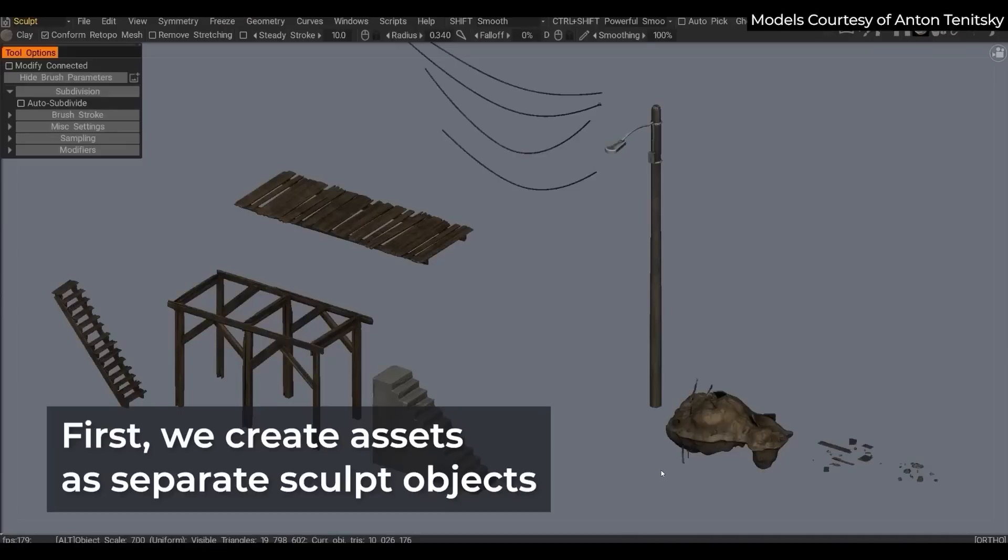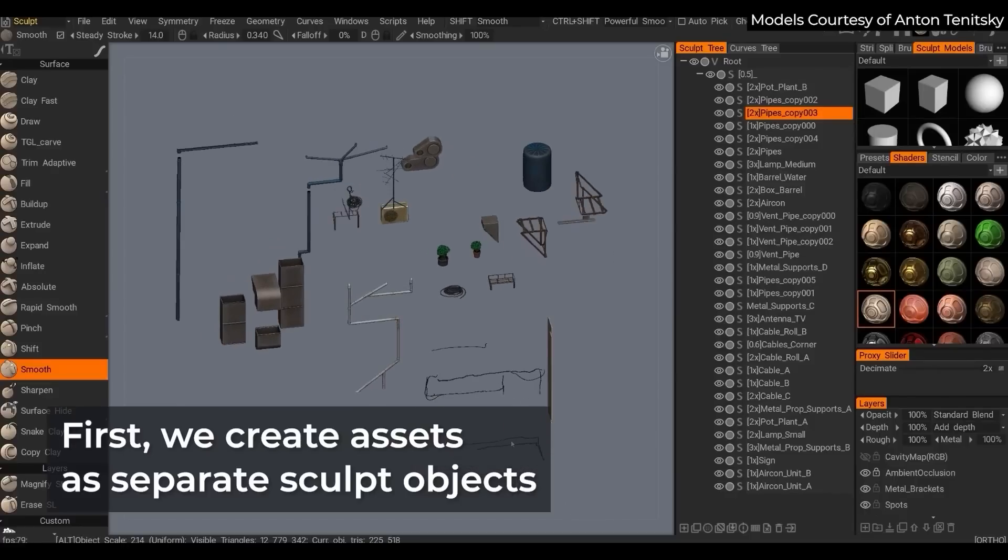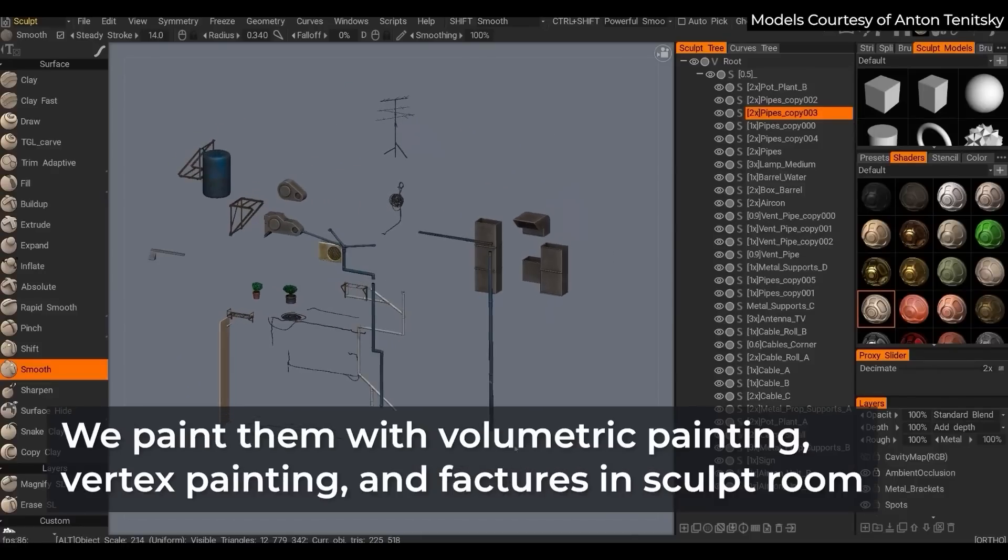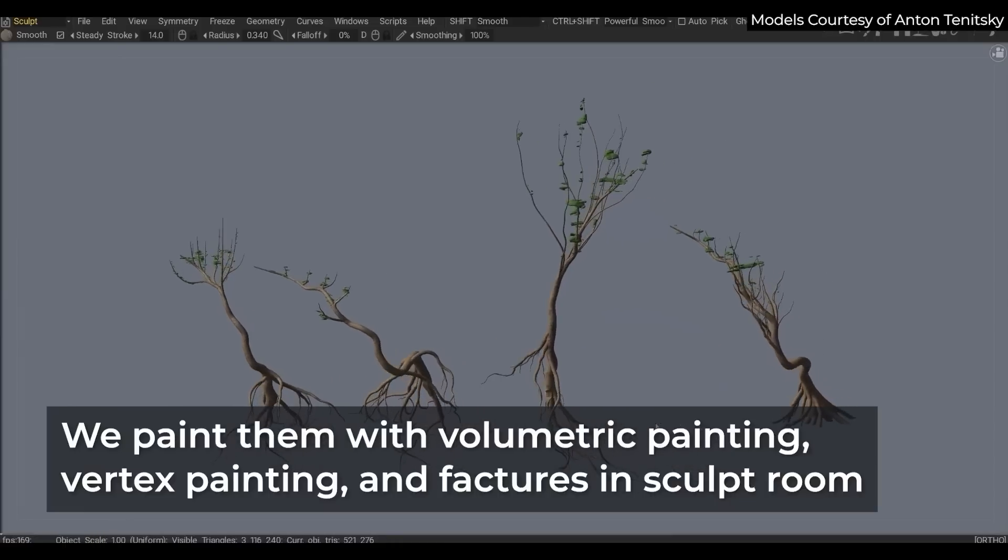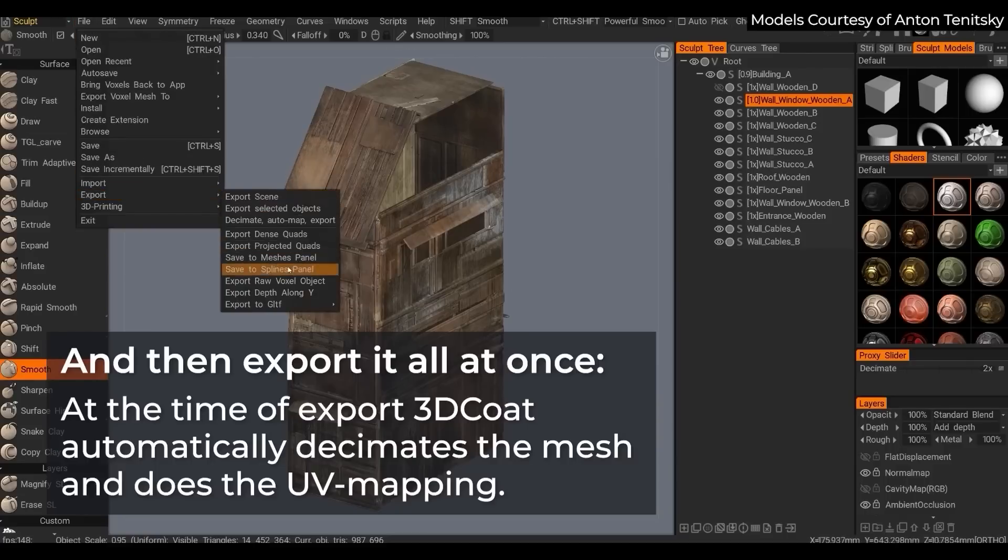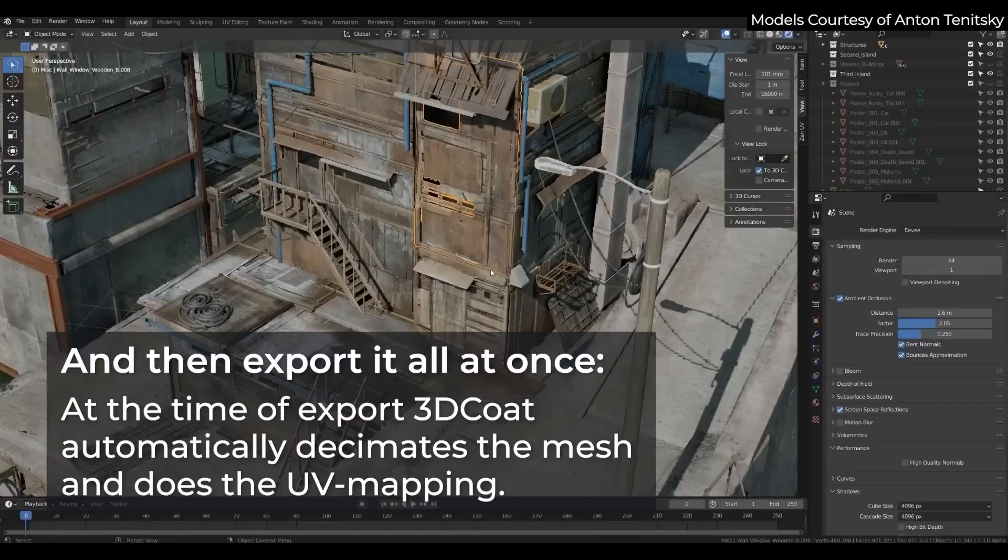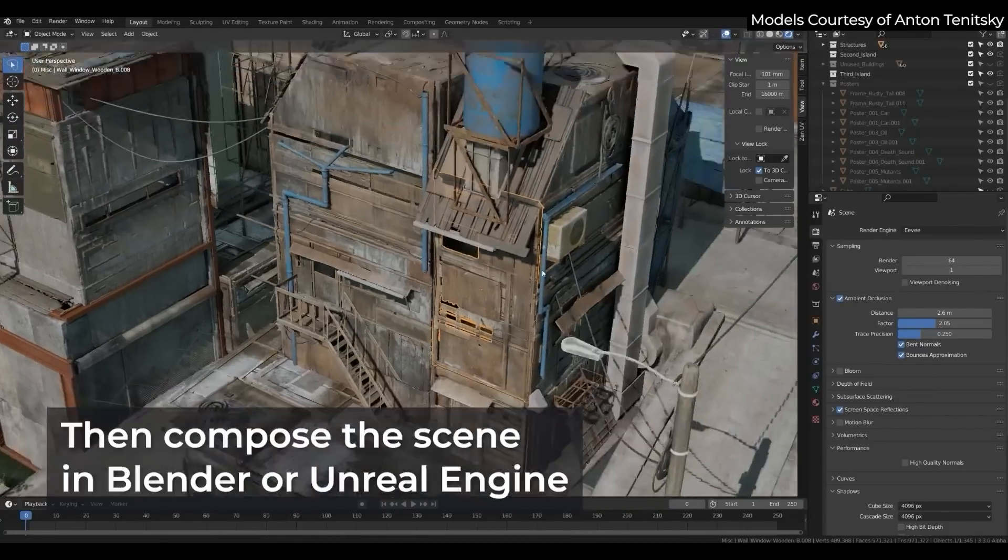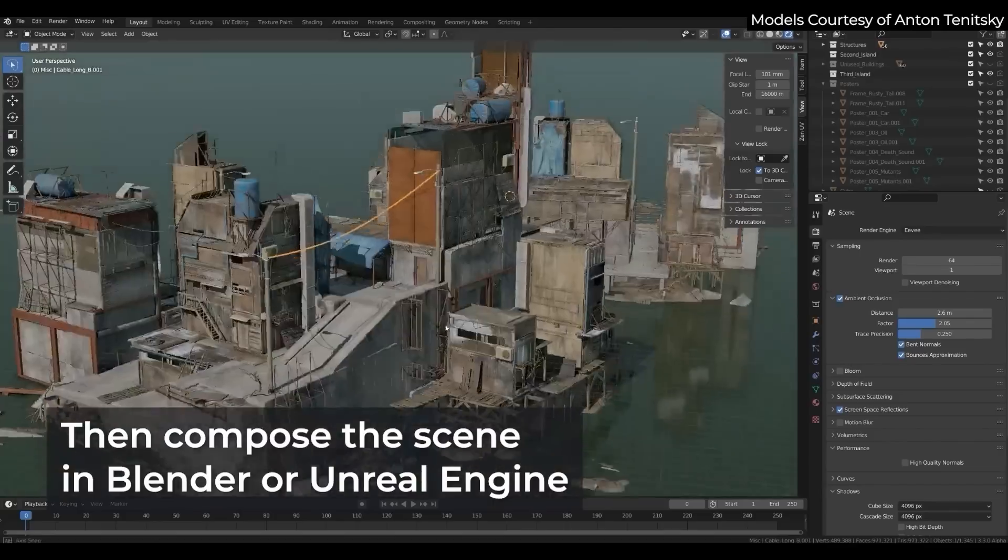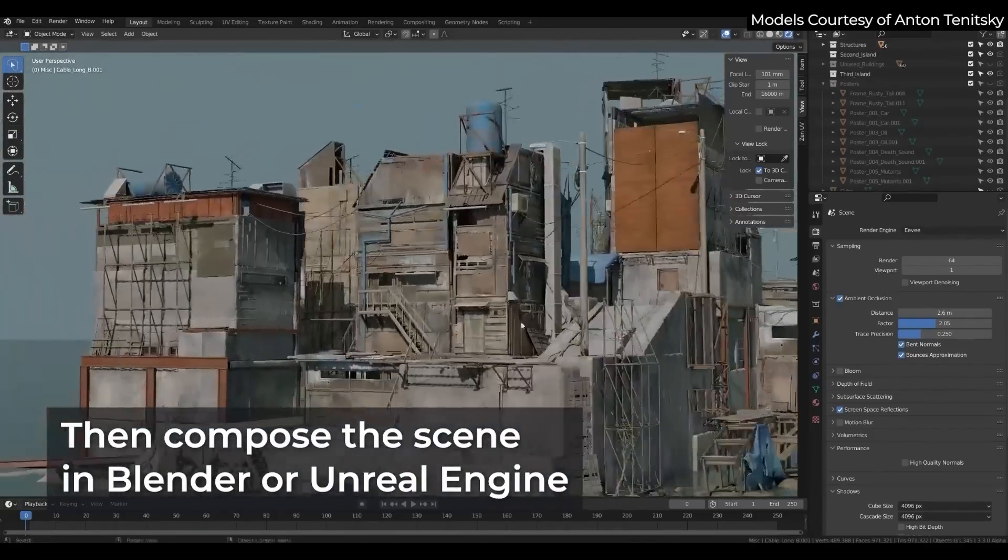Another awesome feature in this 2022 version is the ability to automate the process of exporting multiple assets to Blender in addition to Unreal Engine, without the need to perform manual retopology and UV mapping. The way you do that is, first by creating the assets as separate sculpt objects and working on them separately with either voxel paint or vertex paint in surface mode, in addition to texture on sculpt objects in surface mode in the retexture workspace. And then you will export them all at once from the file menu in the sculpt workspace. 3D Coat will decimate the mesh and do the UV mapping automatically during the export process. You can then build your scene with all the assets in Blender or Unreal.